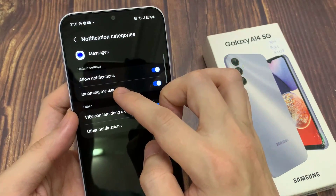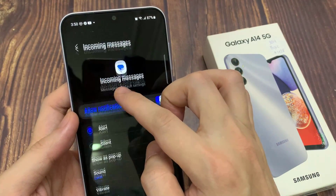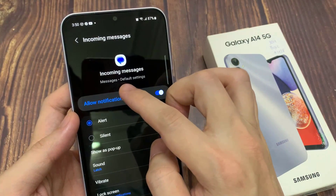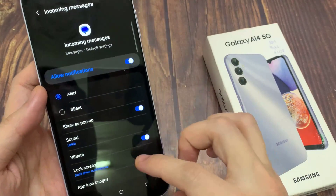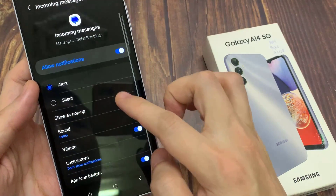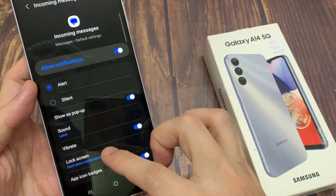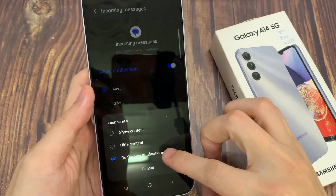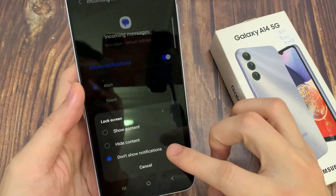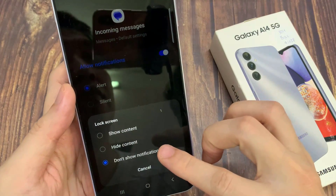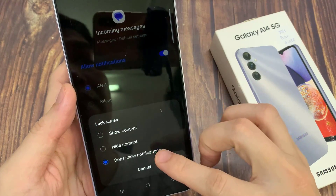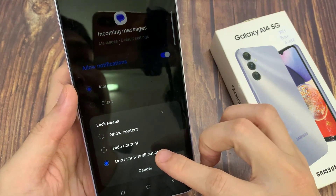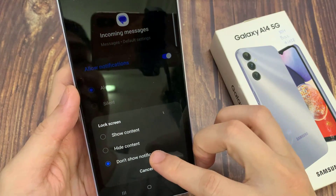Then tap on Incoming Messages. Now go down and tap on Lock Screen. If you want to hide the notifications and don't want to show them on the lock screen, you choose Don't Show Notifications.